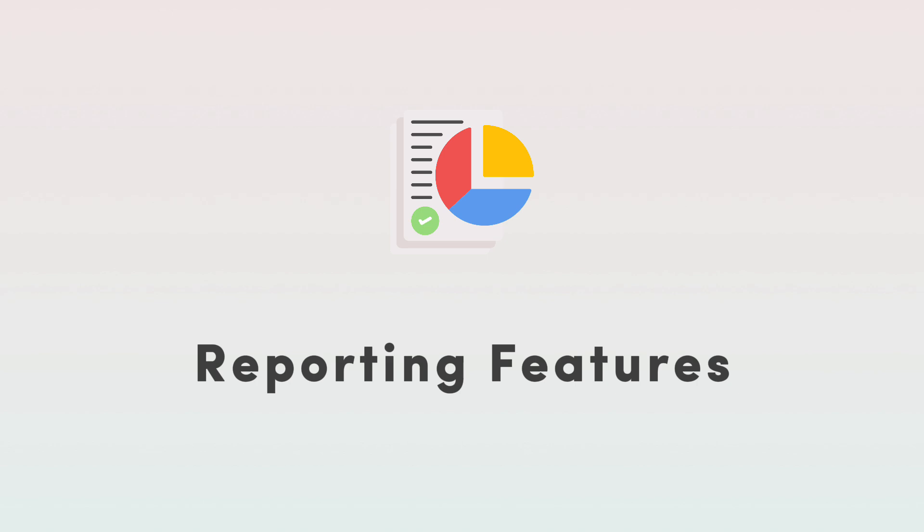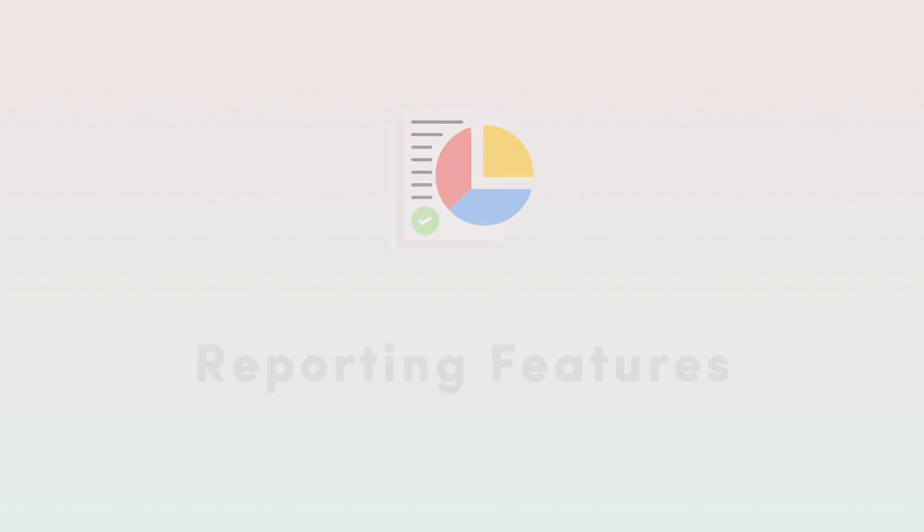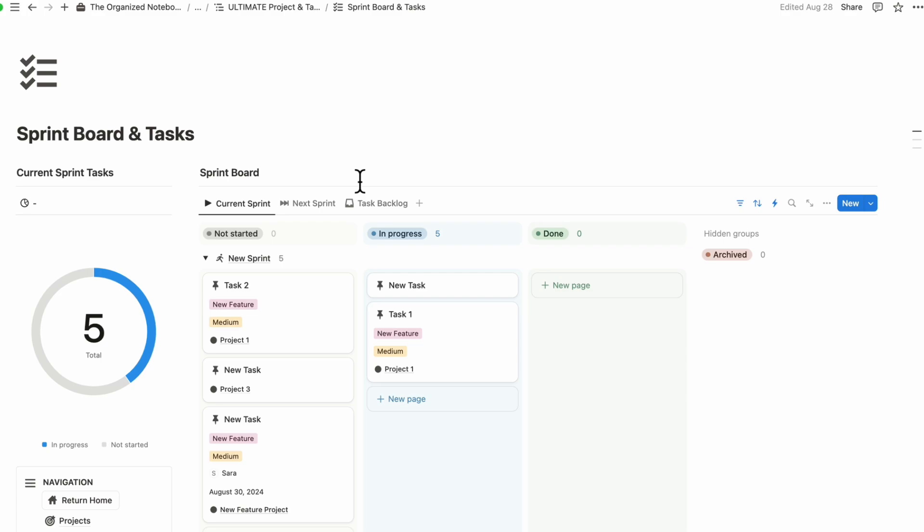The next thing is that Notion doesn't have any built in reporting features. If you need to create reports and things like that, you will have to sort of create your own reports using the available databases and figure out what kind of reports you want. So there's no simple reporting system in Notion, which can be sort of a difference between other project and task management tools.